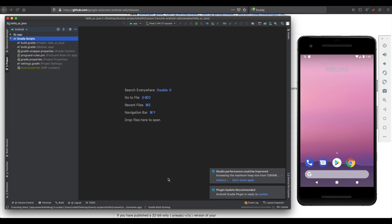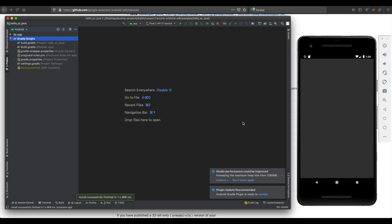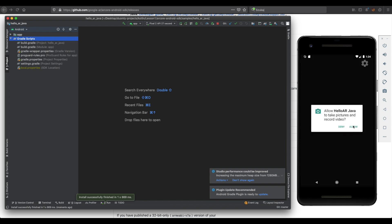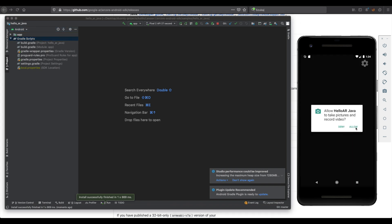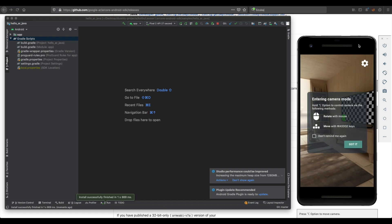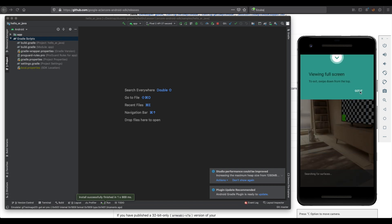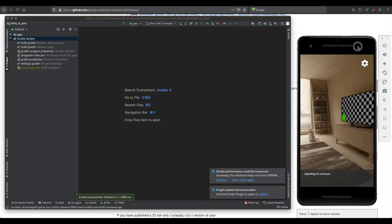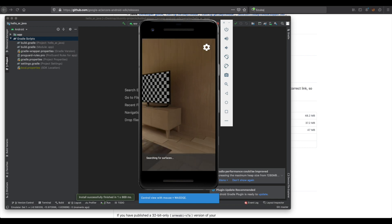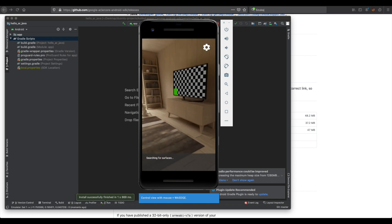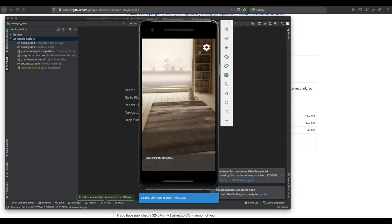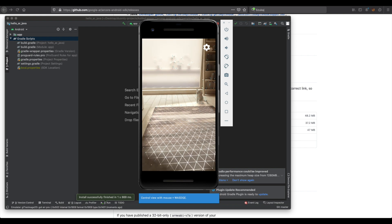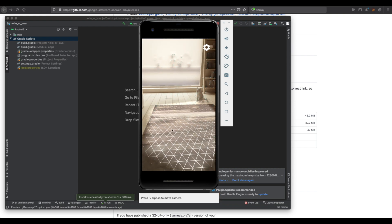You need to wait for installation. Here we need to allow for the camera. And it looks like our application works. Let's test it. Yes, everything works.